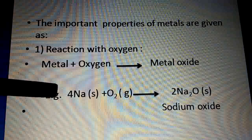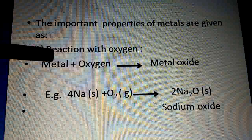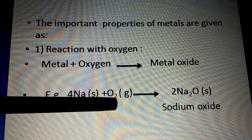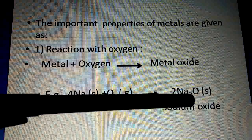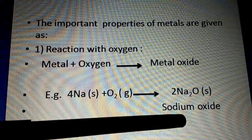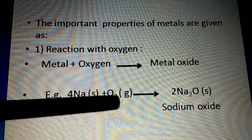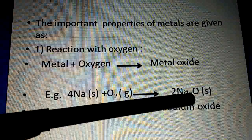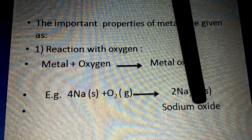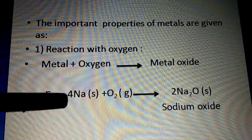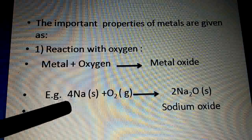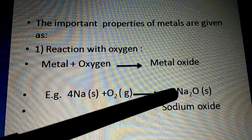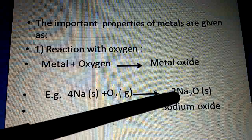Now we take an example — sodium. Since sodium is a metal, we write: 4Na (s) + O₂ (g) → 2Na₂O (s). When sodium reacts with oxygen it forms sodium oxide, and the molecular formula of sodium oxide is Na₂O. We take four sodium atoms here to balance the equation.